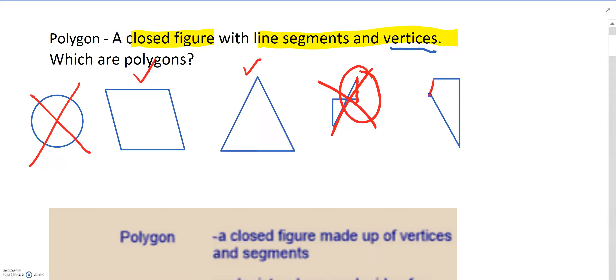This next figure is also not a closed figure — it's an open figure. An open figure means that all the line segments are not connecting to each other. A closed figure means they are. So this is an open figure, and therefore it is not a polygon.